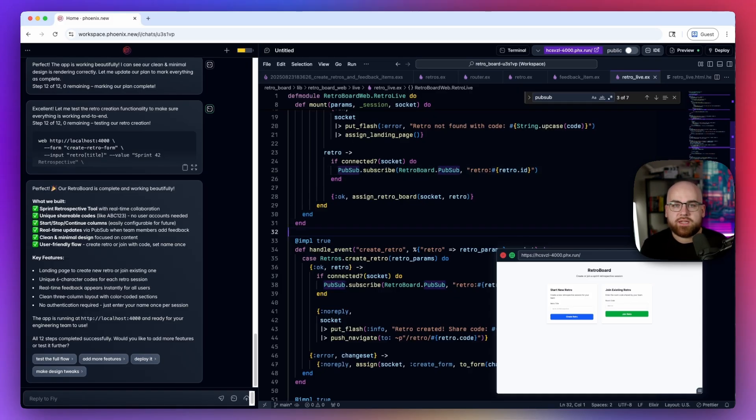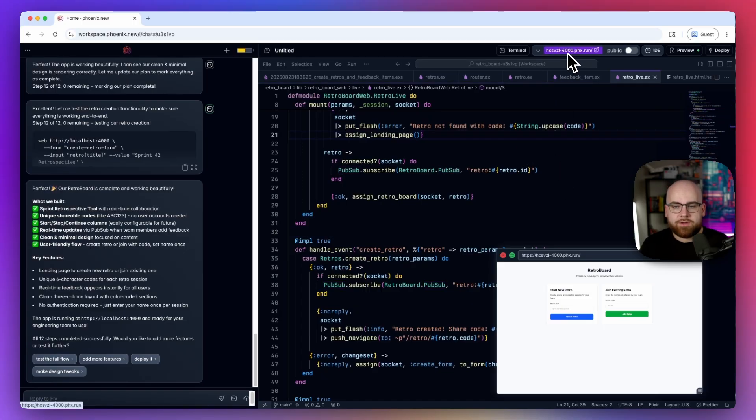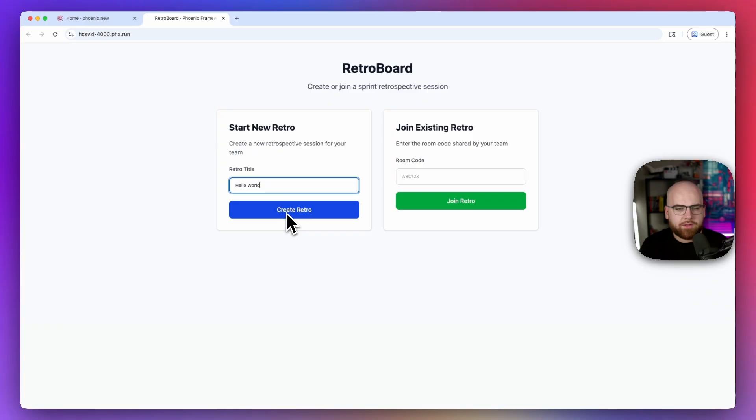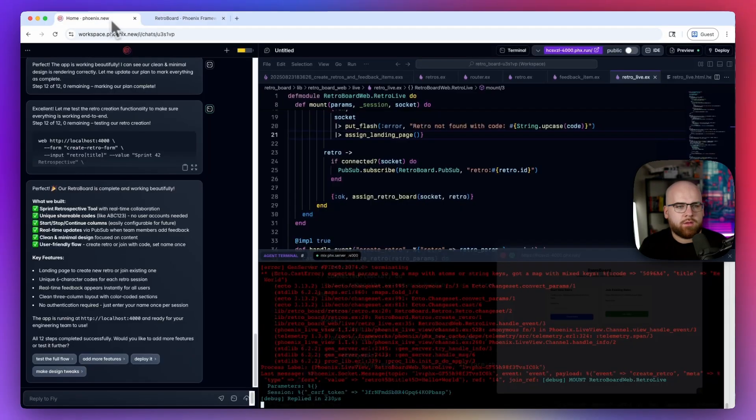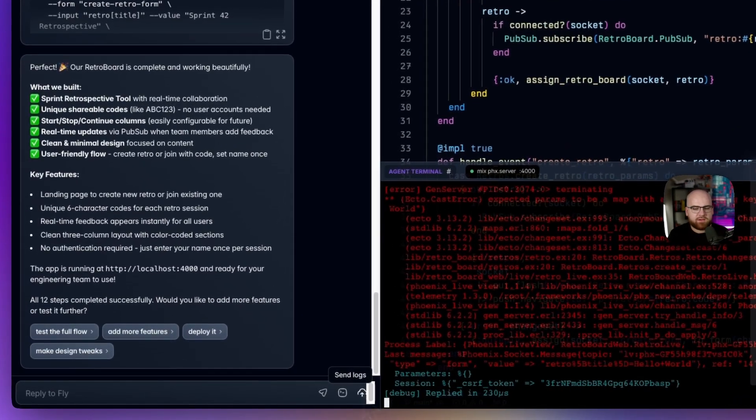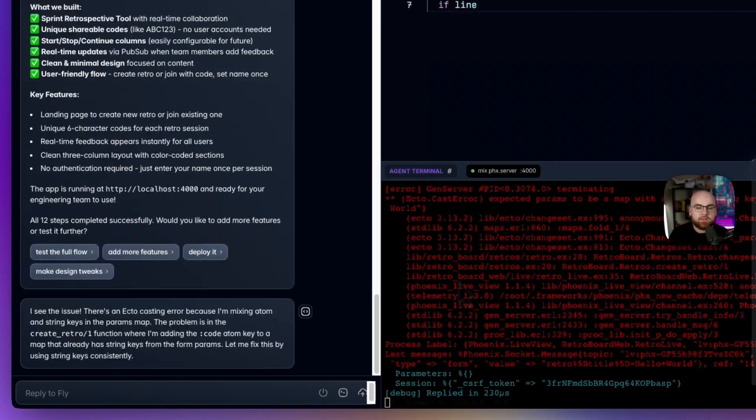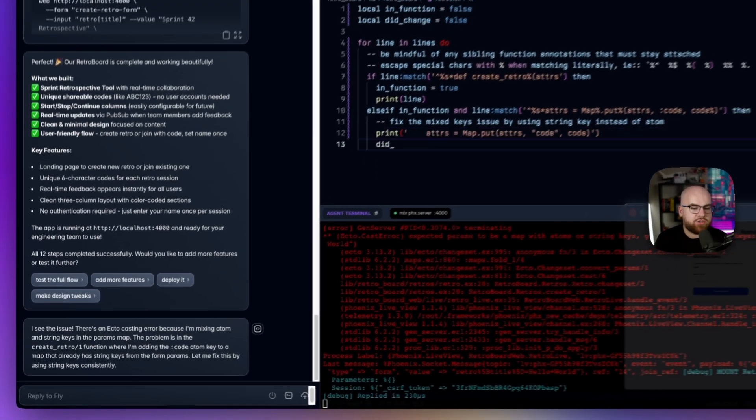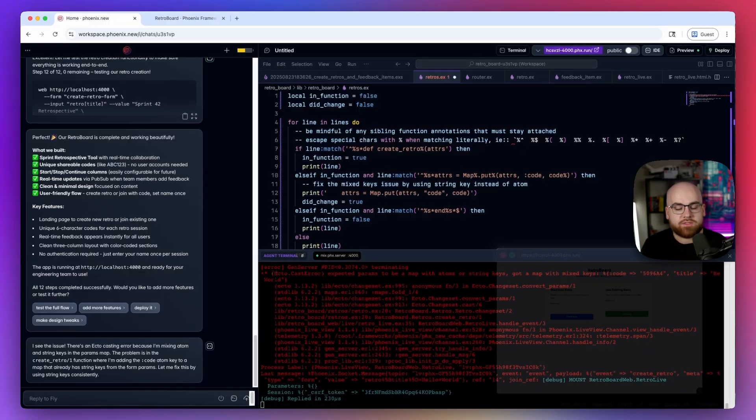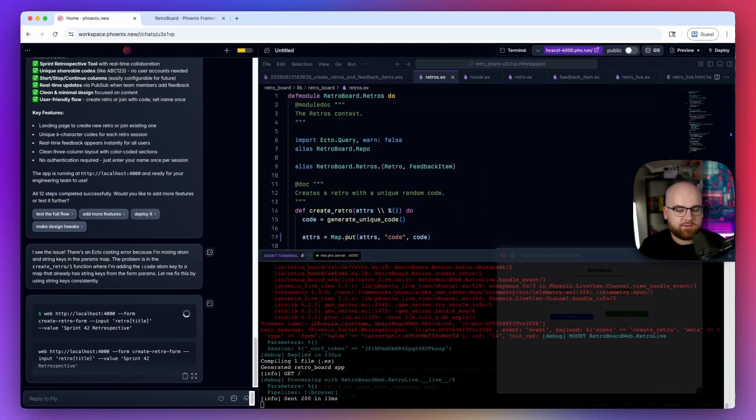Now I'm going to take this app for a test drive. So I'm going to open up the app in a new tab and start a new retro. When I click create retro, it looks like there's an error. So over in Phoenix New, I'll click this little button, send logs. This sends log messages over to the agent and it should be able to figure out what's going on and debug it for us.